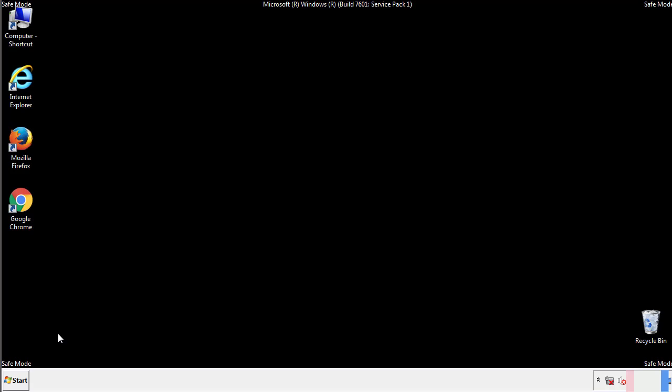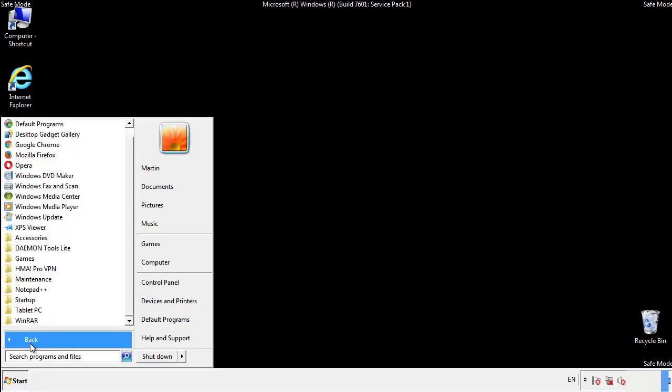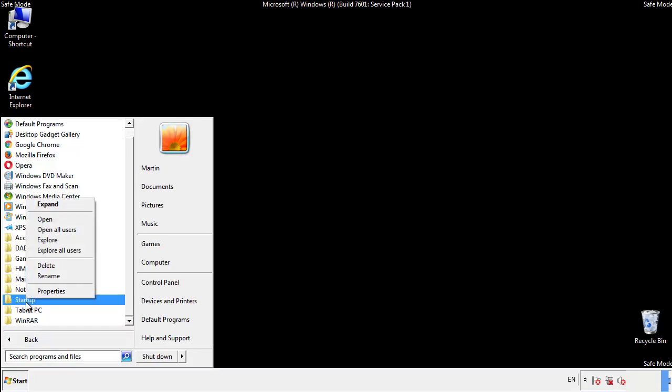Now we want to check for any suspicious files in our startup folder and delete them afterwards.